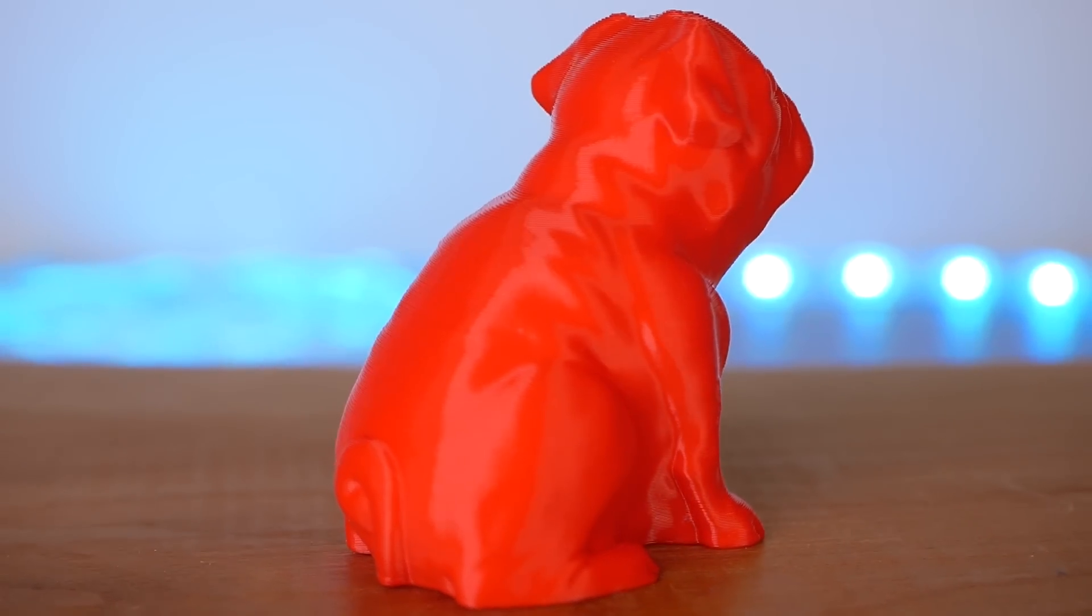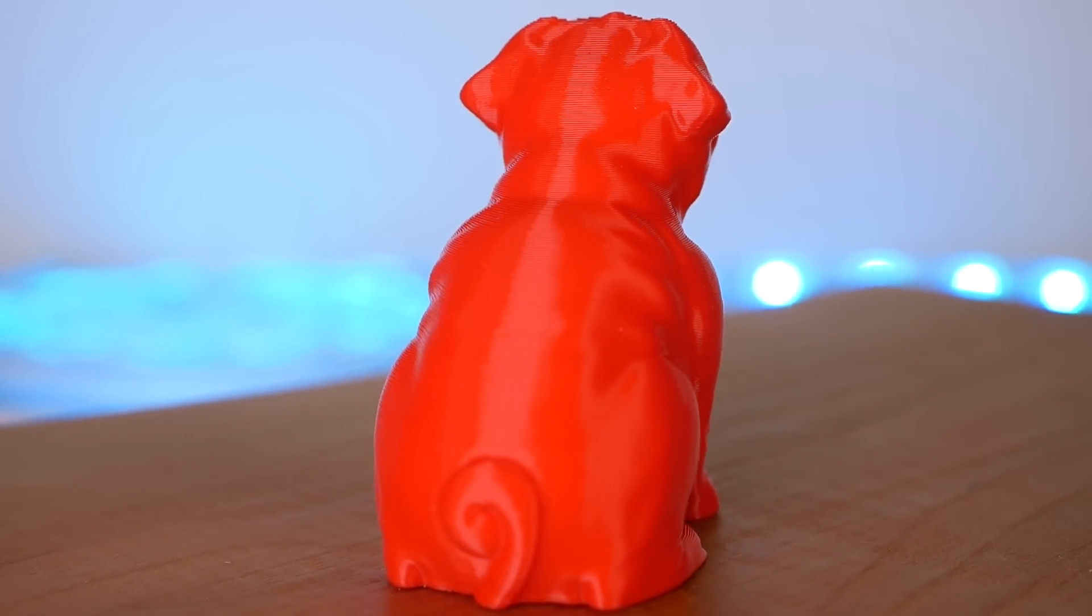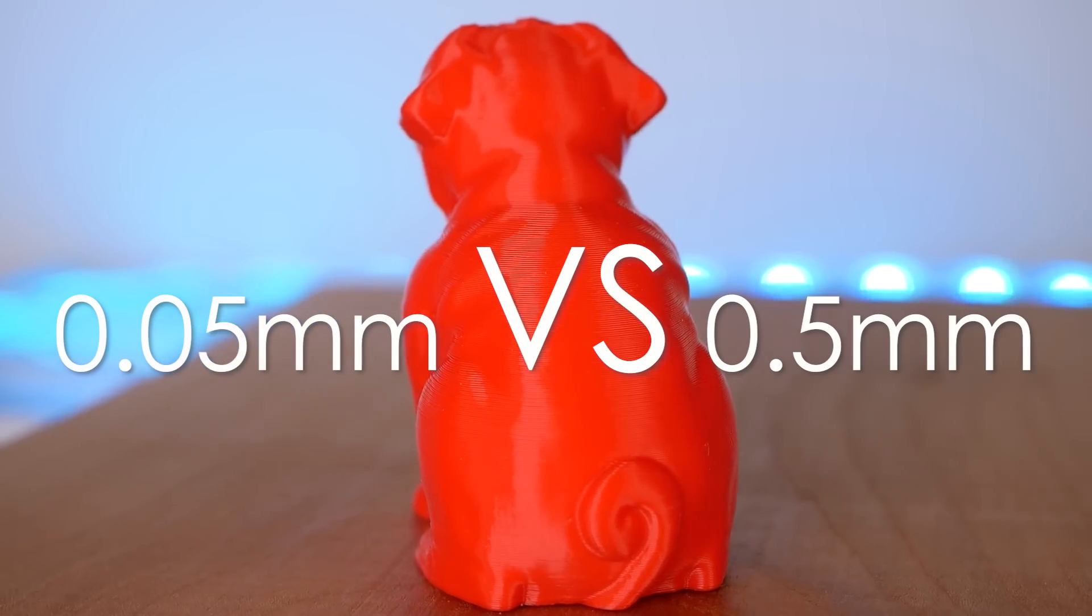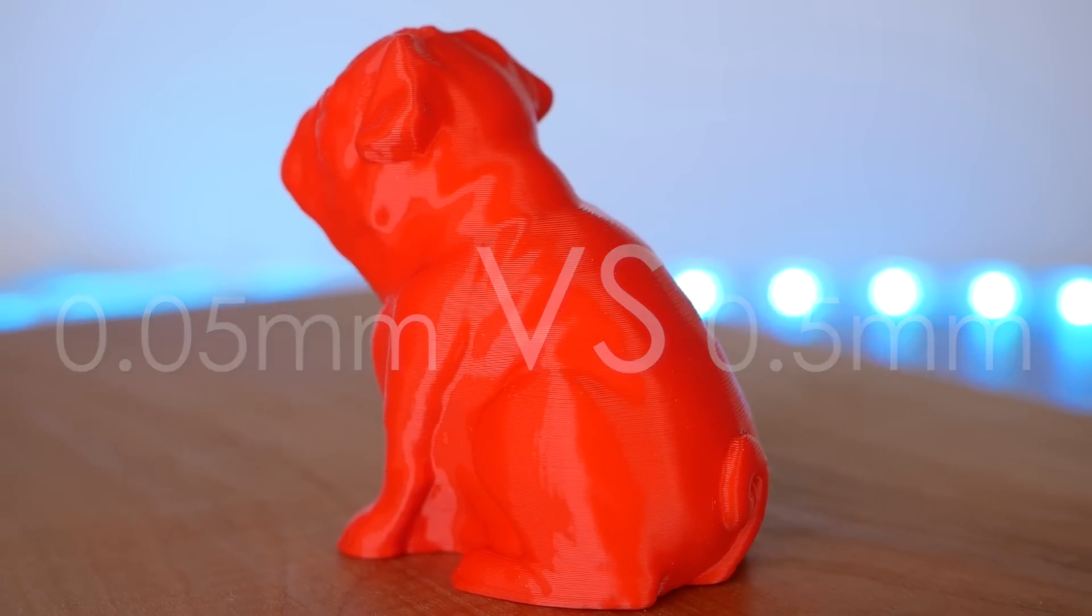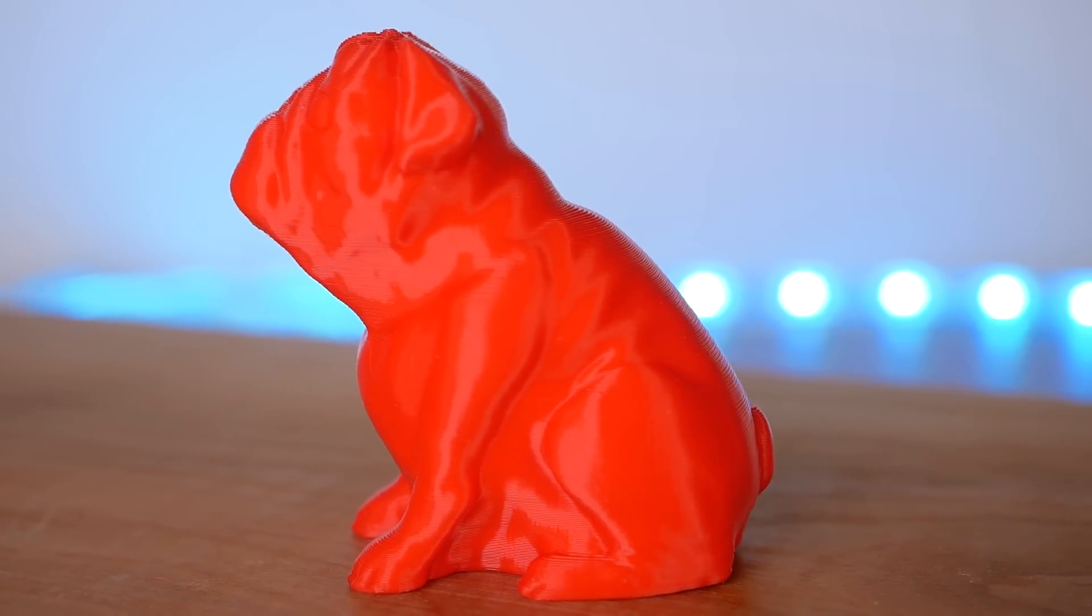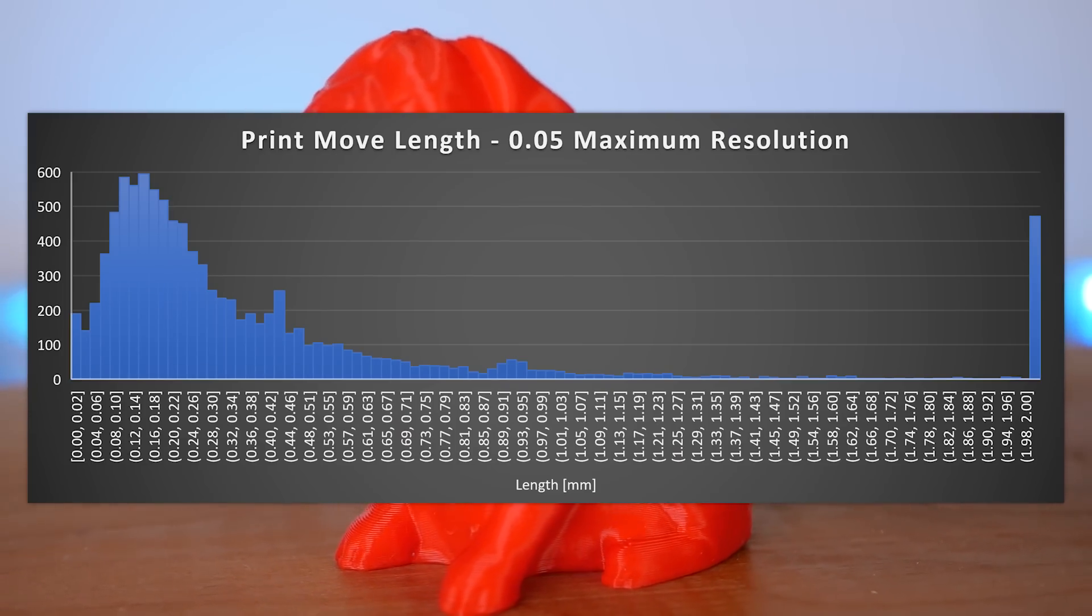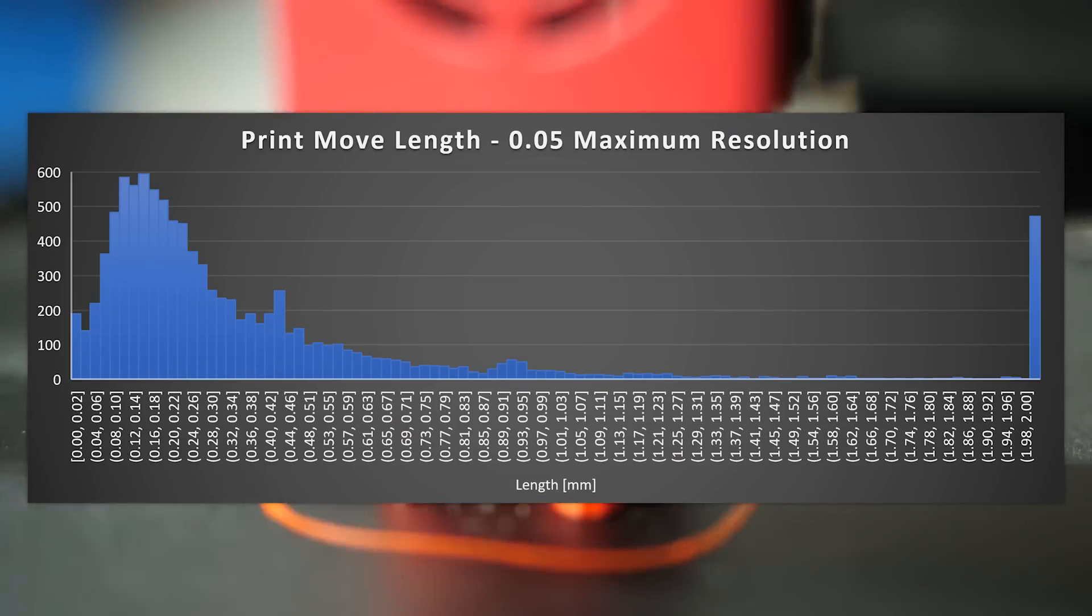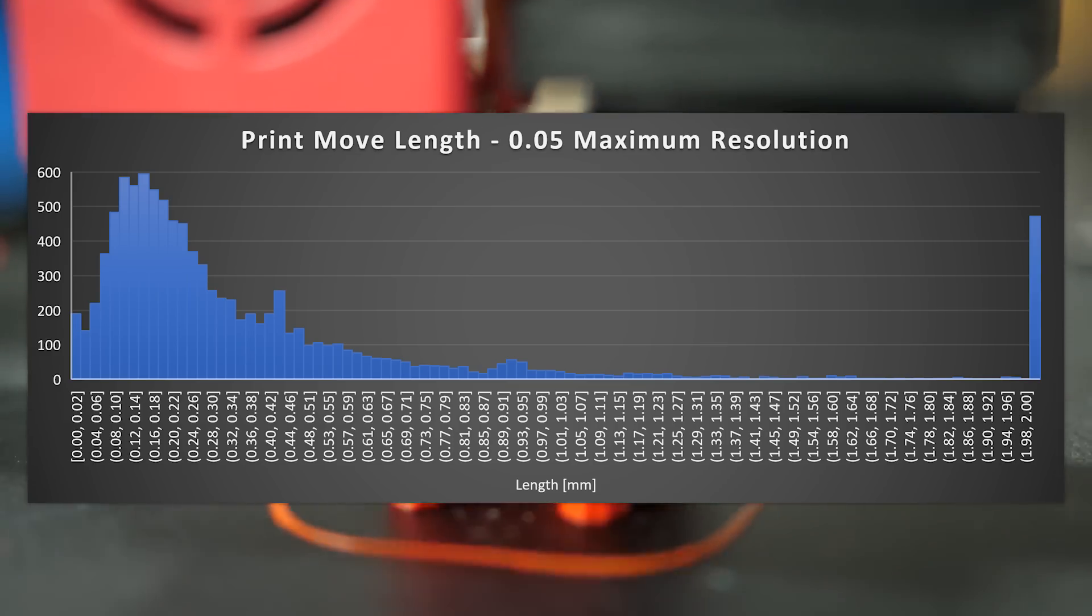Since this is not your regular 3D printing channel, we'll also take a look at some data. For that I sliced Buddy, once with a stock 0.05 mm resolution and once at the resolution that the Ultimaker 3 also uses, which is 0.5 mm. I loaded the G-code into Excel and with some formula magic, calculated the length of each print move and plotted them in a histogram. All in all, I analyzed around 10,000 lines and the bars now show us how many print moves have a length in a specific range, for example 0.12 to 0.14 mm or 0.4 to 0.42 mm.